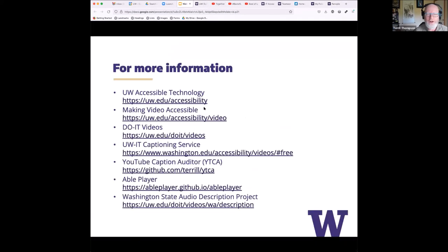We are right at the end of the hour. My last slide contains links to various resources about captioning and audio description. These slides will be available afterwards on the webinars archive page. Let's see if there are any questions before we adjourn.